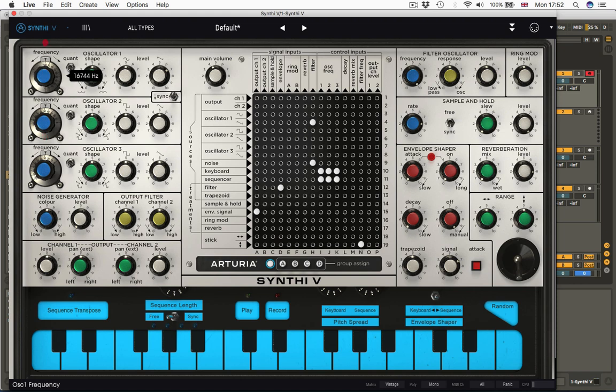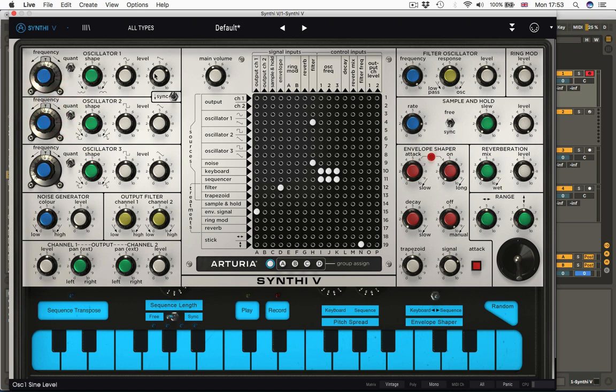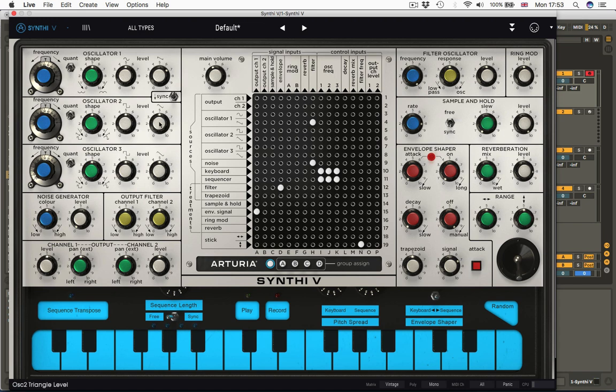It's crap for doing big sweeps. It's much better for kind of nailing the exact hertz that you want. At the top end, this will go to nearly 17k. The bottom end, it comes down to about half a hertz, and the same is true for oscillator 2. The only thing different between these two is you have a choice of waveforms. On oscillator 1, you have sine and saw. On oscillator 2, you have square and triangle, and you can set the levels of each.